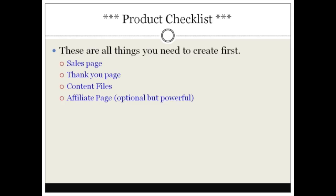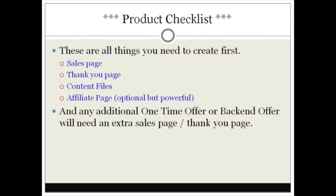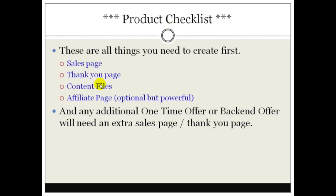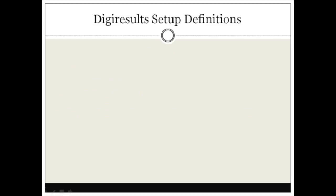You're gonna need to have the affiliate page. This is optional but powerful and I'm going to talk more about this and how to create the affiliate promotional tools later on. Any additional one-time offers or back-end offers will need extra sales pages and extra thank you pages. In other words, if you're going to add a one-time offer or a back-end offer, you're going to need to have additional pages for these.